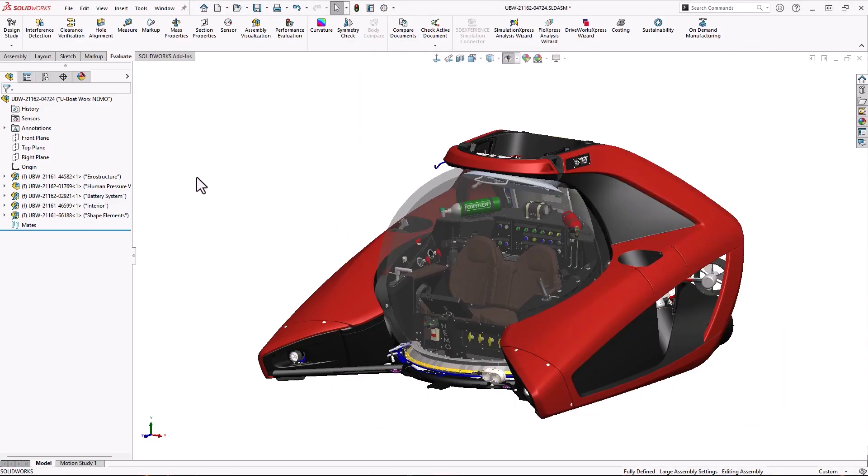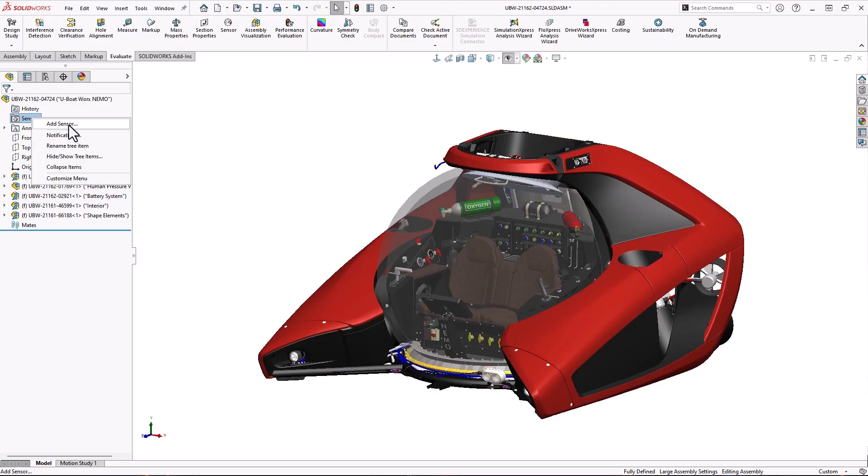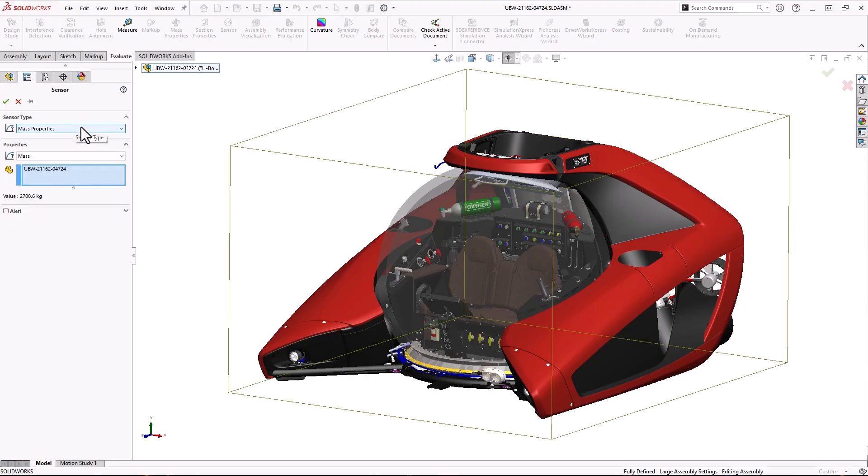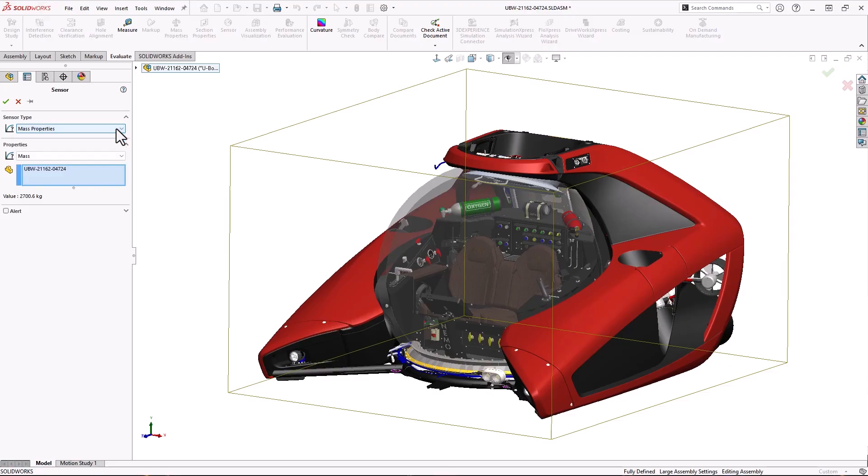By right clicking the folder and choosing add sensor, we can see all the different types of sensors available to us. In this case, I'll add a mass property sensor to monitor the mass of the entire assembly.